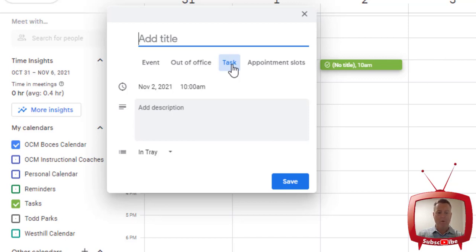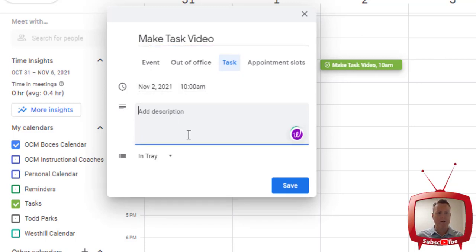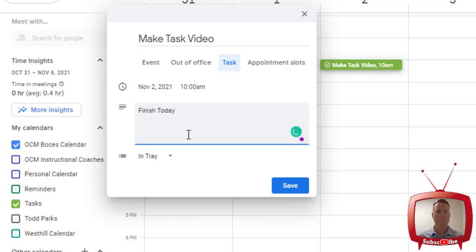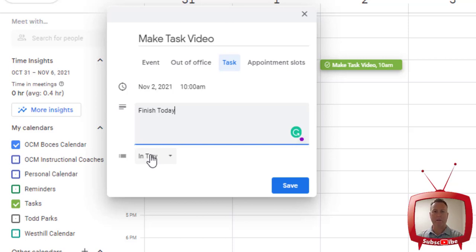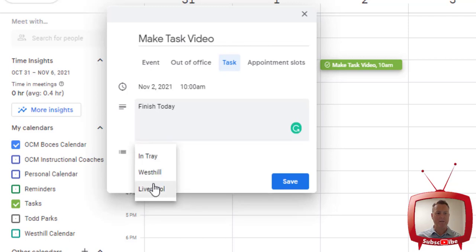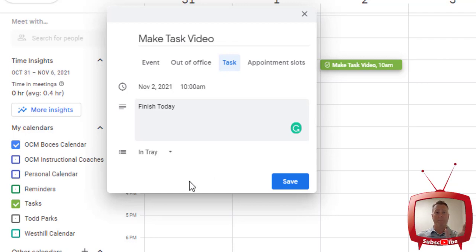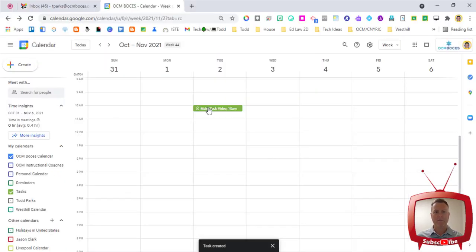So I'm going to say, make task video. I'm going to give it the date that is here, the time that is here, and I can add a description if I want. And then I have the option of picking which task list I want it to go to. I have one that's called my entry. So I'm going to have it go there, but I have a drop down menu with different schools and different lists if I wanted to move it to that particular list. So I'm going to click save and now it's there.